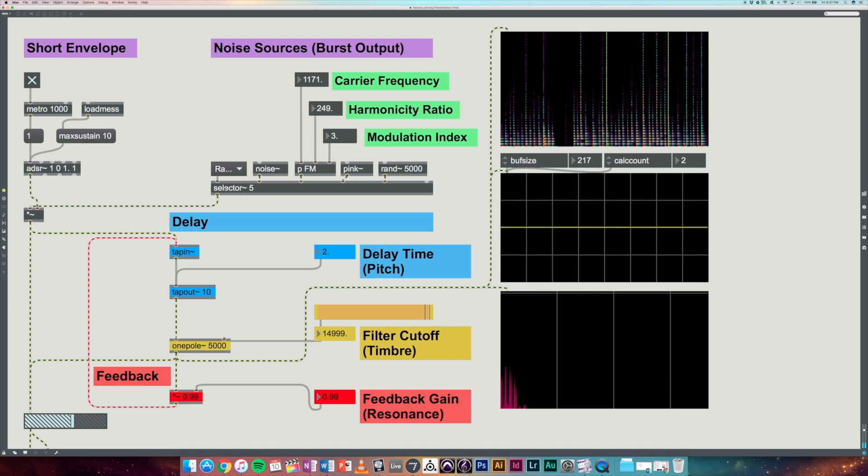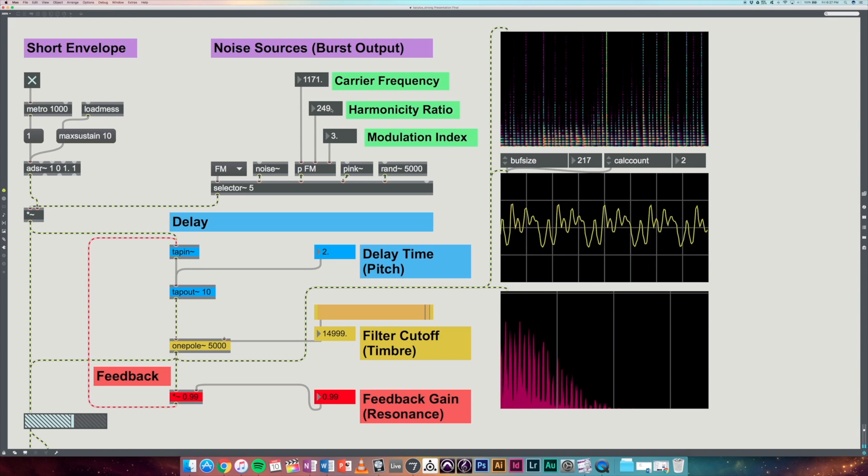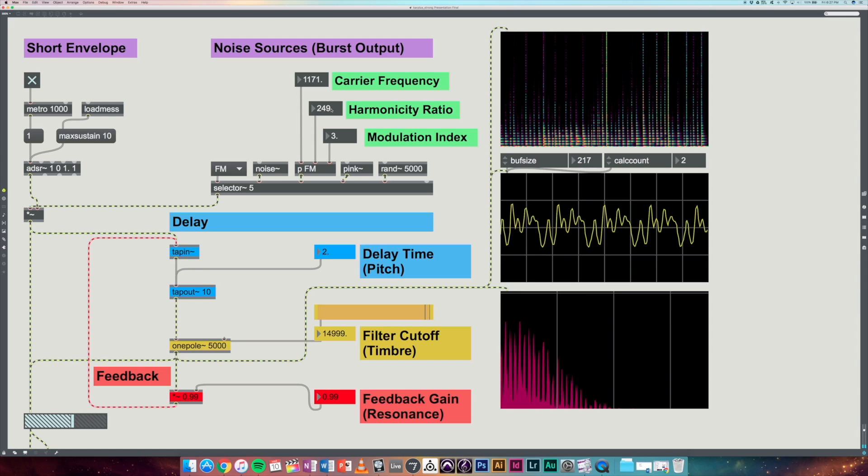And we also included a frequency modulation kind of noise source where we can adjust the carrier frequency, the harmonicity ratio, and the modulation index. This can allow for some really interesting glassy and metallic timbres by changing the harmonicity ratio.